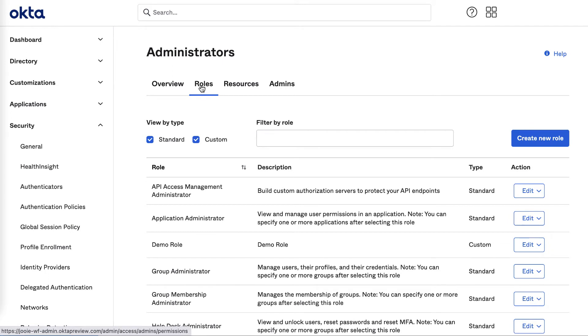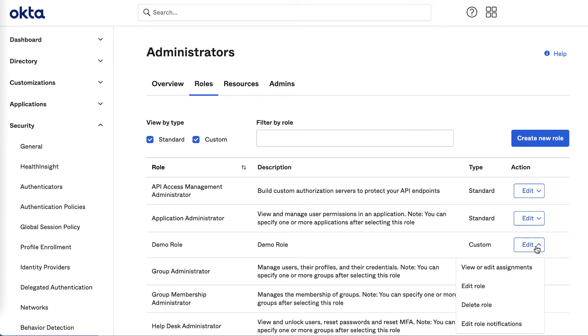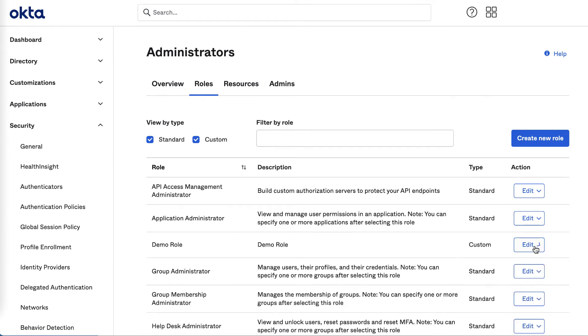You'll also see that the Edit drop-down feature for all standard and custom roles is where you can now edit the default notifications the assigned role will receive. This has moved from the Settings menu to be in context with the roles they apply to, reducing the number of places you need to go to manage your administrator roles and assignment details.